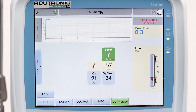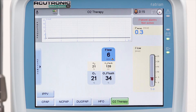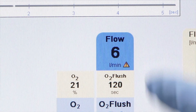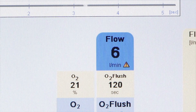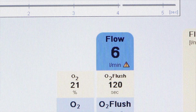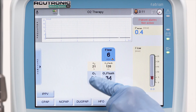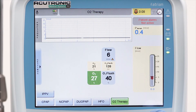Then confirm by pushing the button again. If the flow setting is in the override range, a small warning triangle remains inside the flow button. The oxygen FiO2 and O2 flush settings are also adjustable.